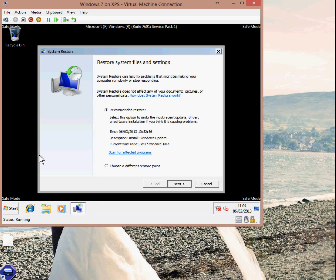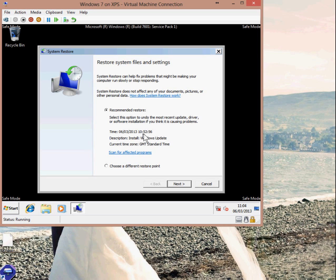When you open System Restore, you have two options available. There's a Recommended Restore and there's Choose a Different Restore Point. You can check out the date and time of the Recommended Restore. If you think that's far enough back and your problem wasn't present at that date and time, you can go with the Recommended Restore.